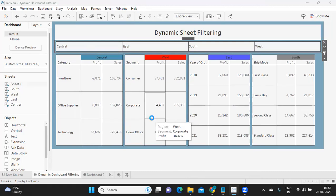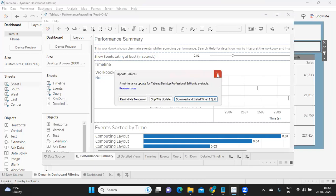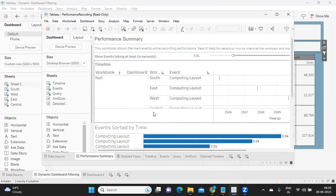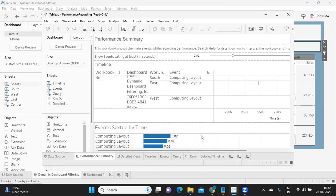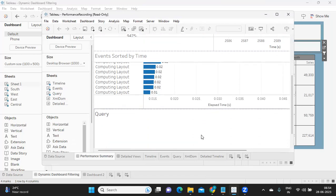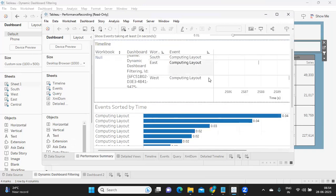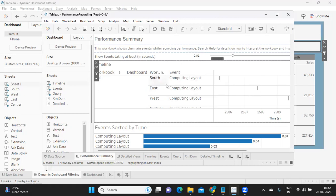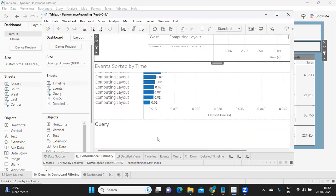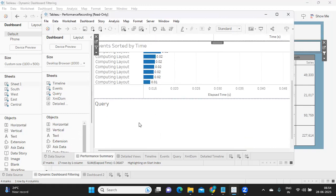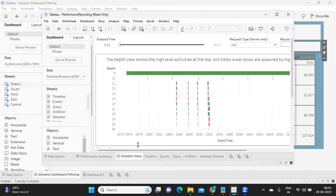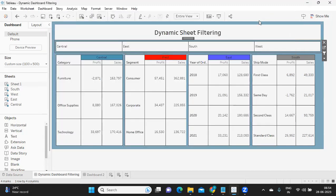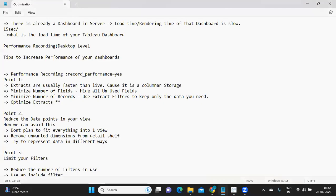Once you are done with those actions, go back to Help, Settings and Performance, and click 'Stop Performance Recording.' Tableau will then create a workbook with timelines showing detailed observations — how much time it took to run the query, render the dashboard, and calculate the views. Based on that, you can identify which query is taking the most time and determine where the bottleneck is.